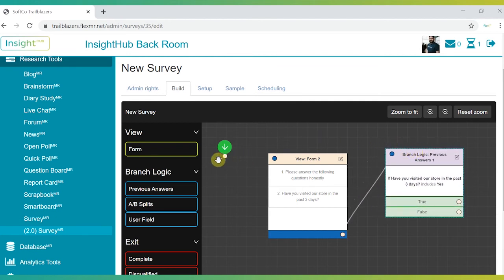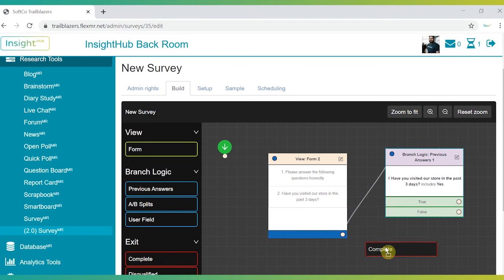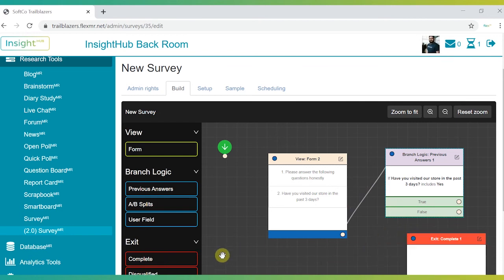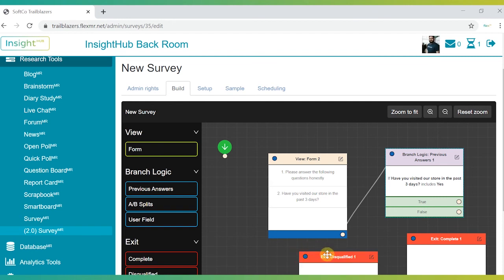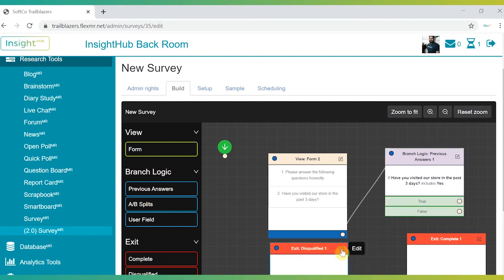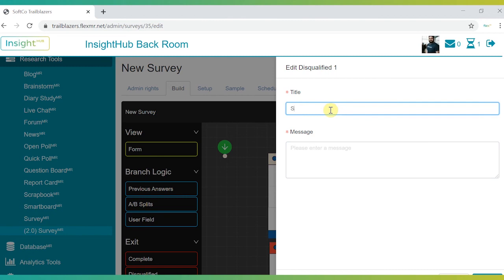SurveyMR also offers greater control over how surveys end. The canvas supports multiple completion and disqualification points, each with a custom message that can explain why participants were routed out or what to do next.